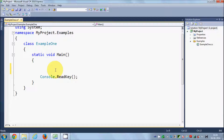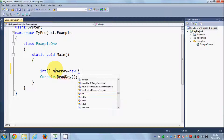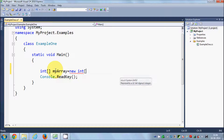For example, if you want to have a collection of numbers in a single variable, for declaring the array you can use int as a data type because we want a collection of integer values. Then give a square bracket in front, and then give the name of the array — for example, myArray — and then initialize it like this: equal to new int, and then give the size of the array.